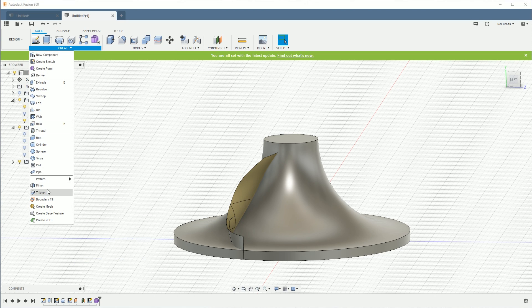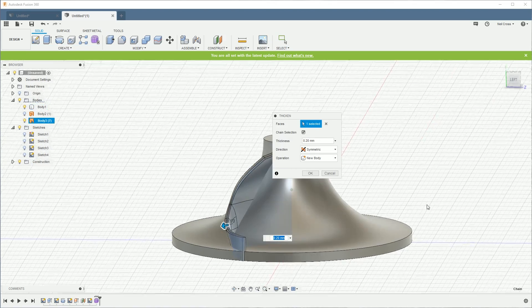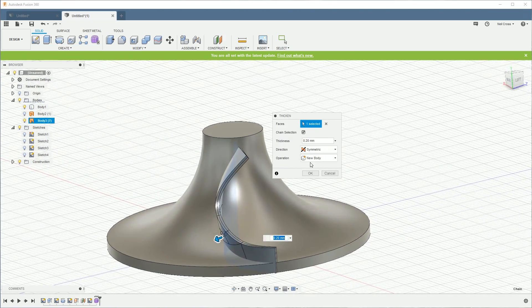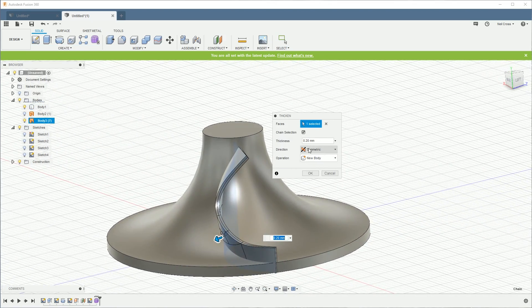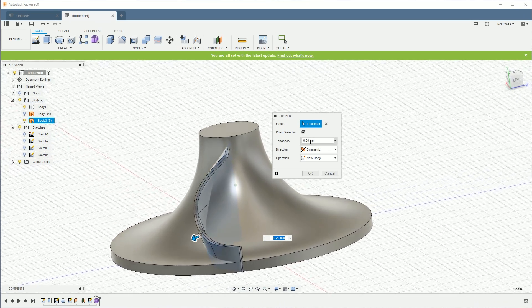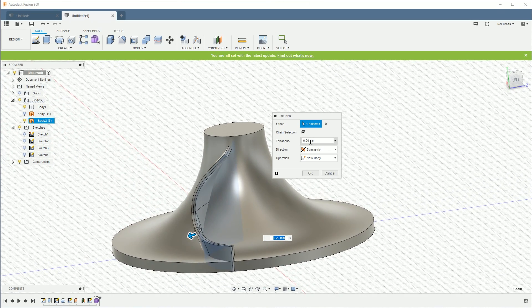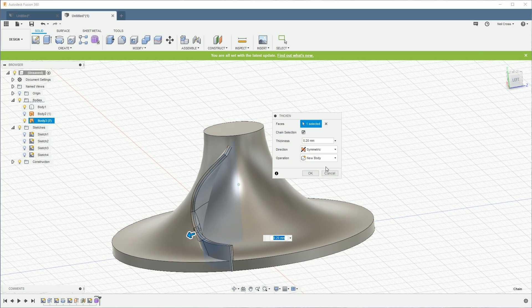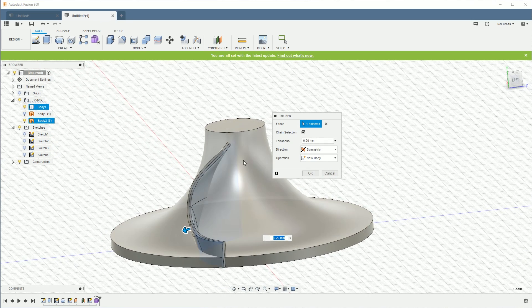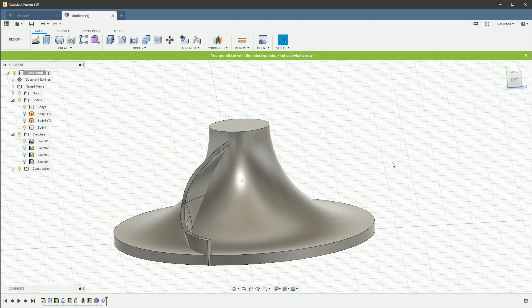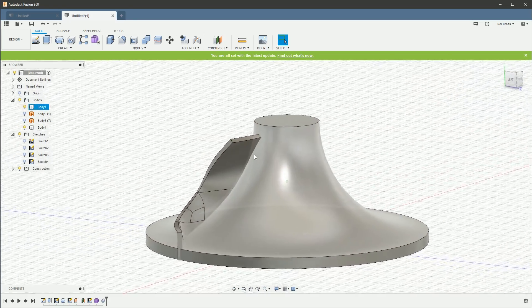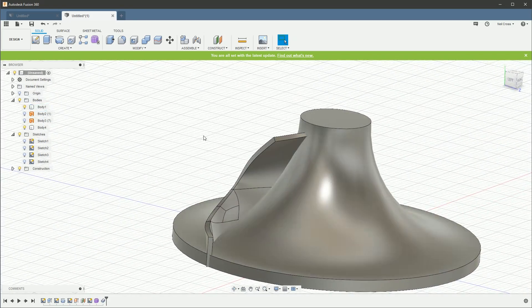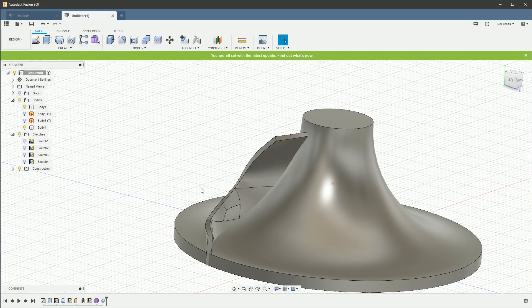All right, then let's go into Thicken. Where you at, mate? Where you are? Thicken. Is it in Create? Is it in Modify? It's in Create. Right, I'm going to pick up that freeform. I want a new body, 0.2, and this is extraordinarily thin.